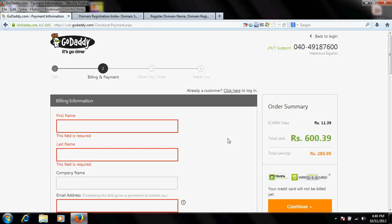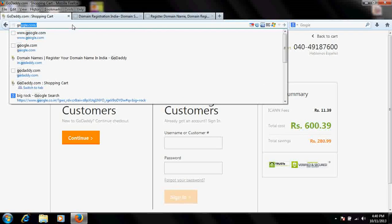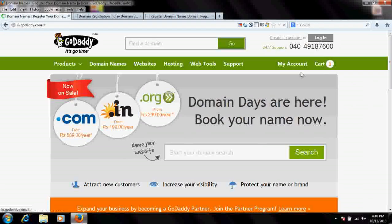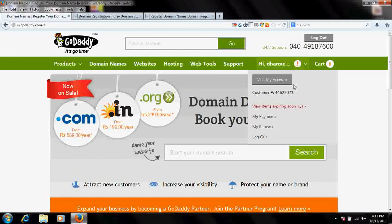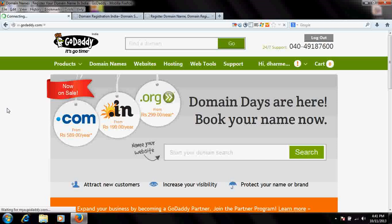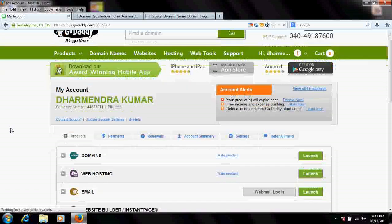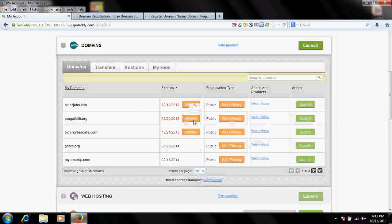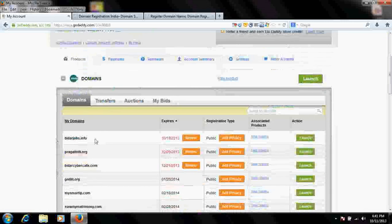Once you go ahead with all these things and make the payment, your domain name will be purchased. Go back to godaddy.com or whichever website you purchased the domain from and log into your account. All other websites have a different look and setup, so don't get confused. Go to 'My Account' and all your domains will be shown there — whatever you just purchased will appear here.